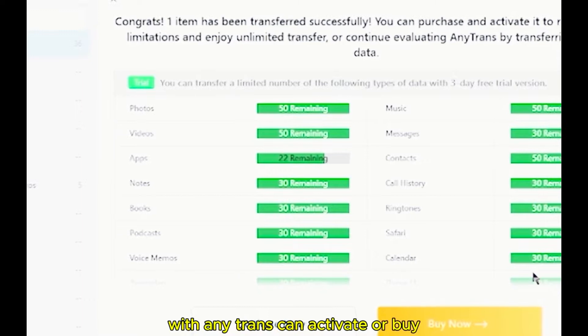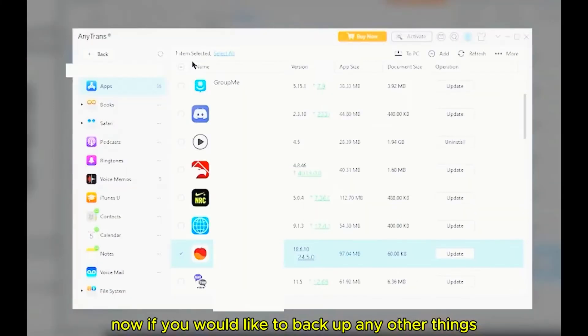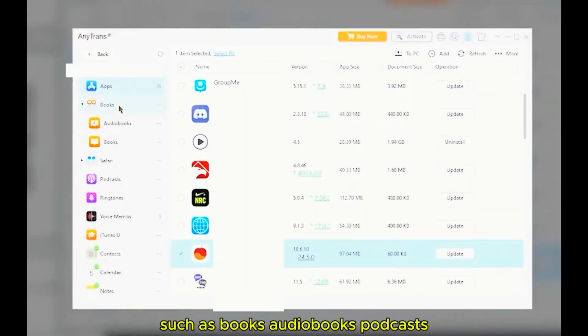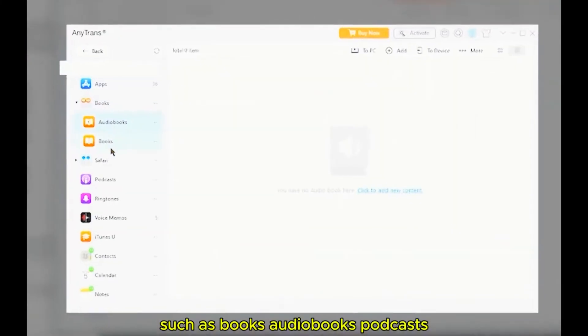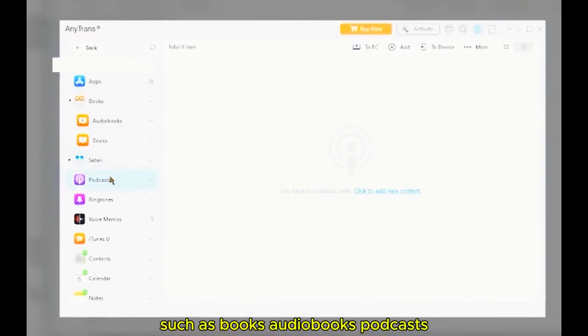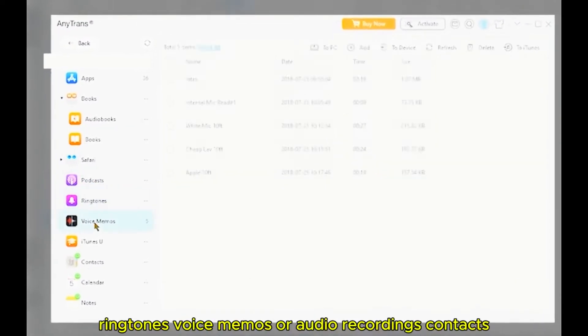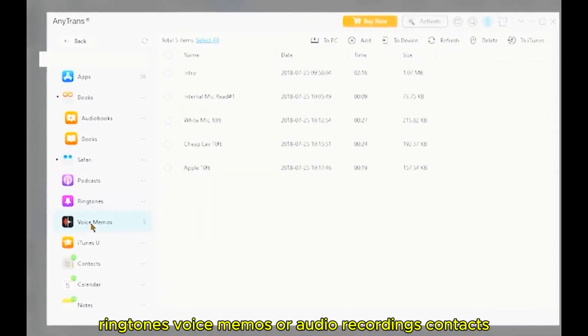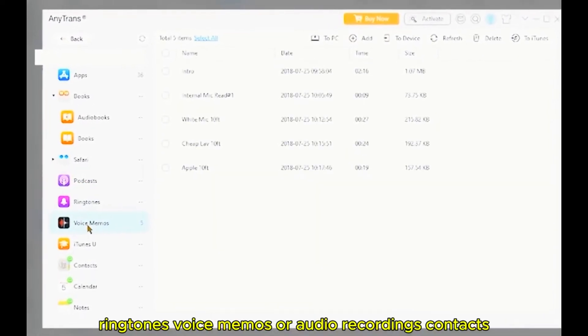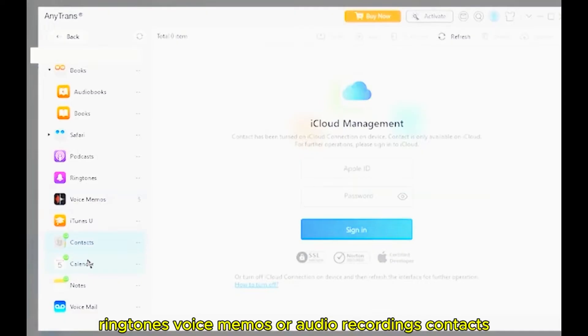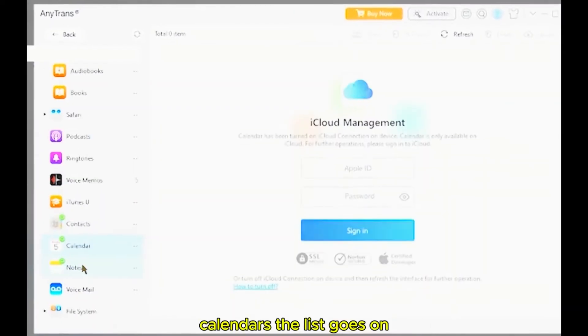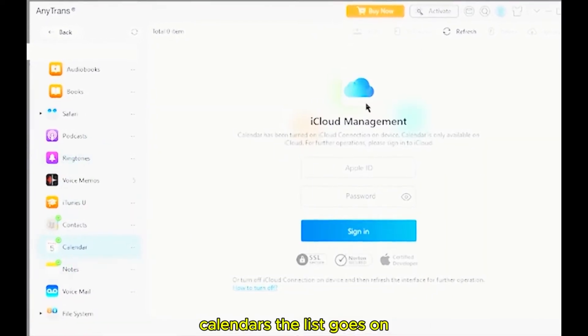You can activate or buy it now if you would like to back up any other things such as books, audiobooks, podcasts, ringtones, voice memos, or even audio recordings, contacts, calendars, etc. The list goes on.